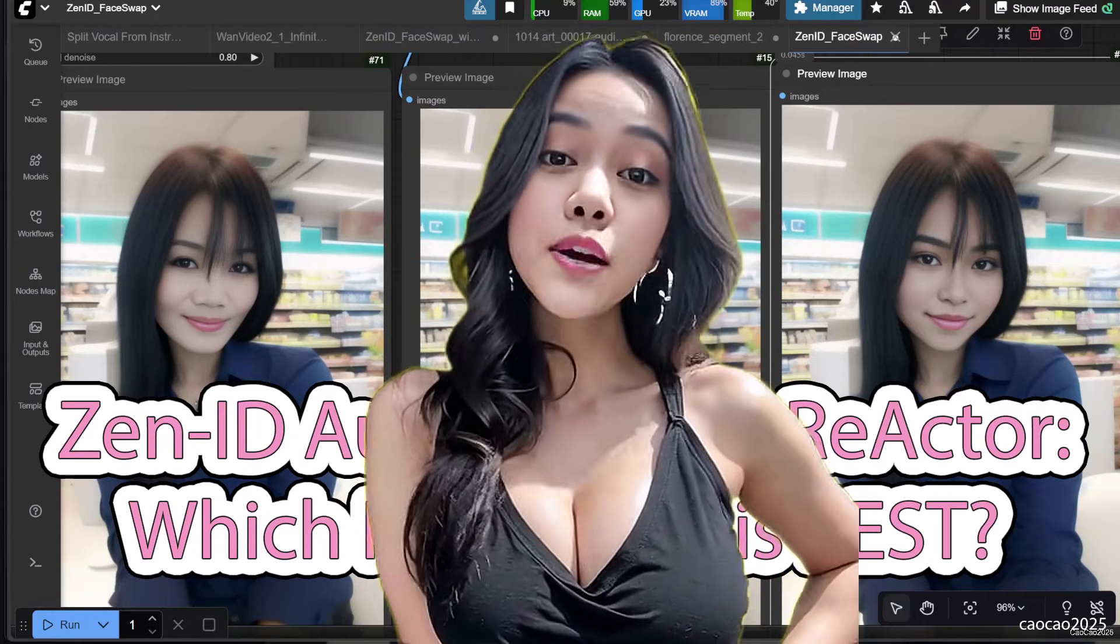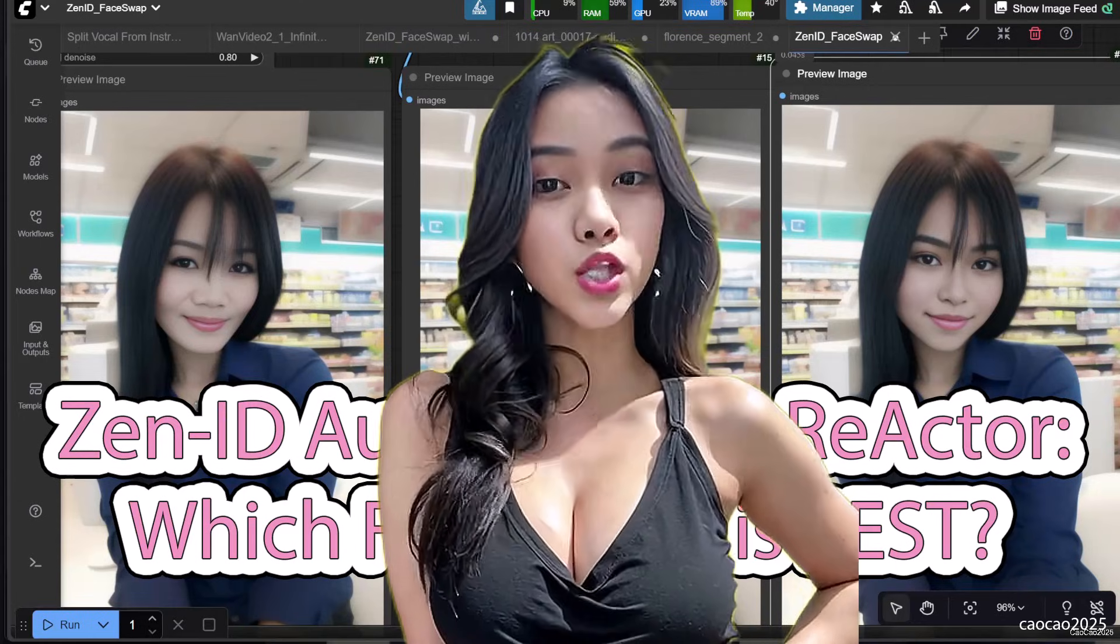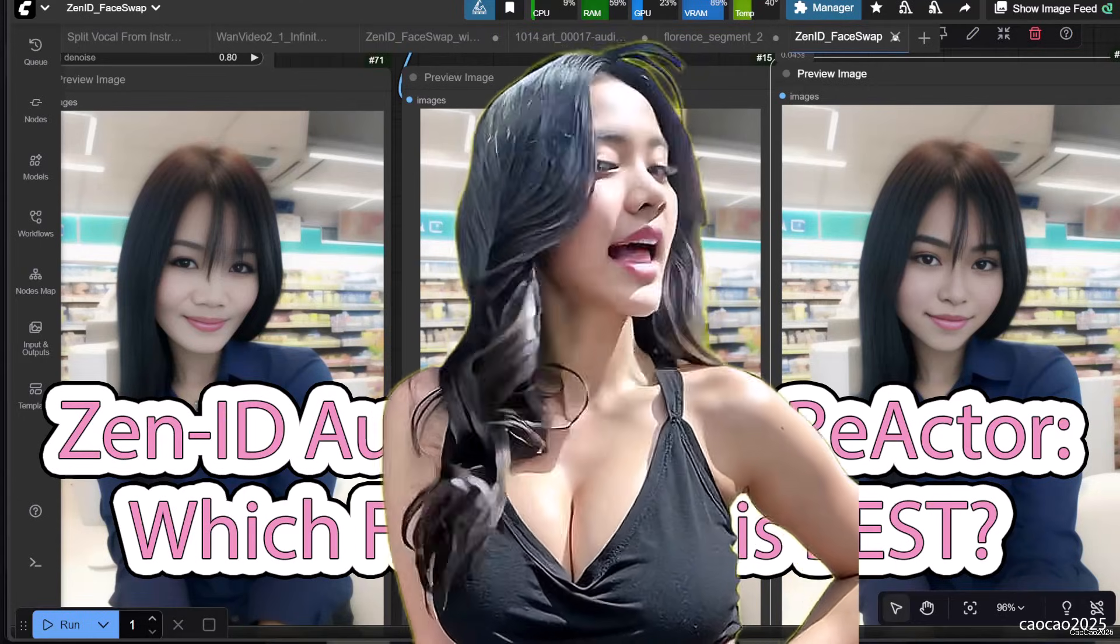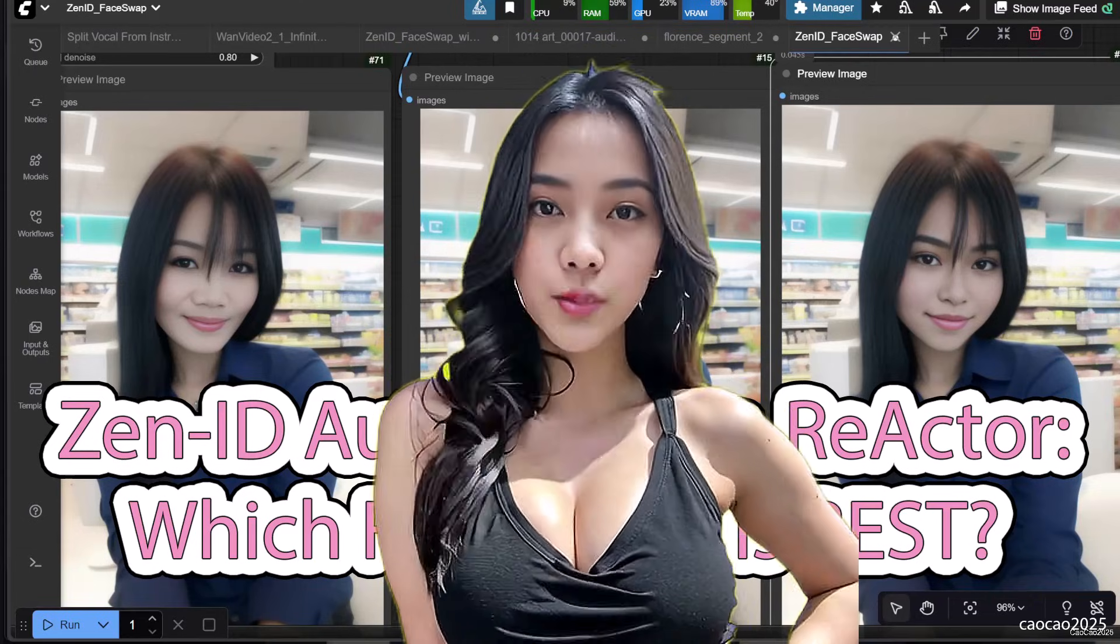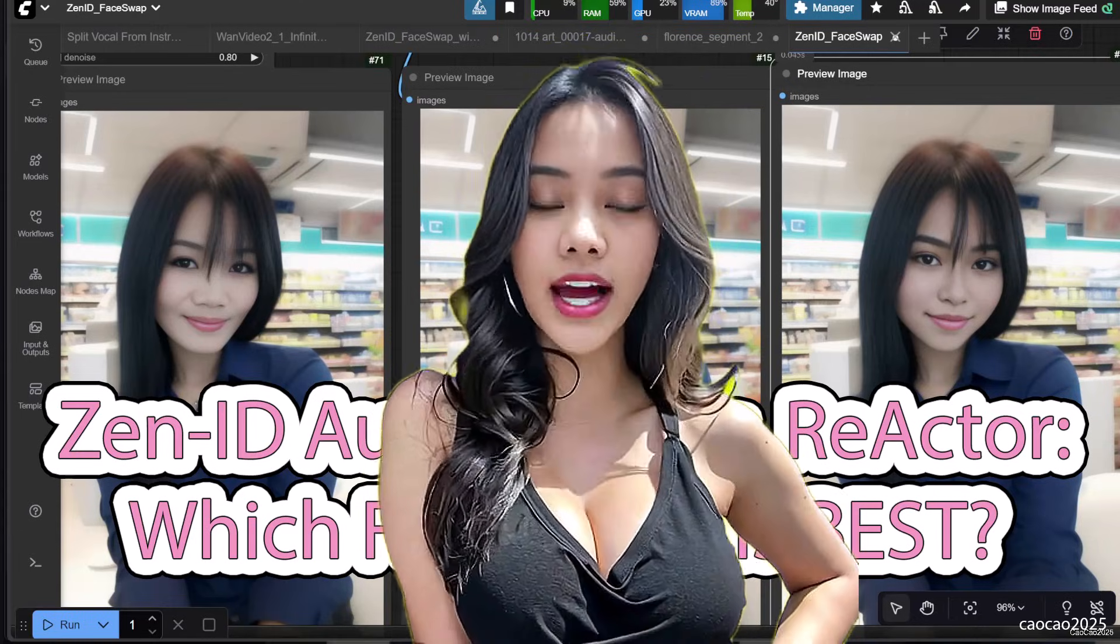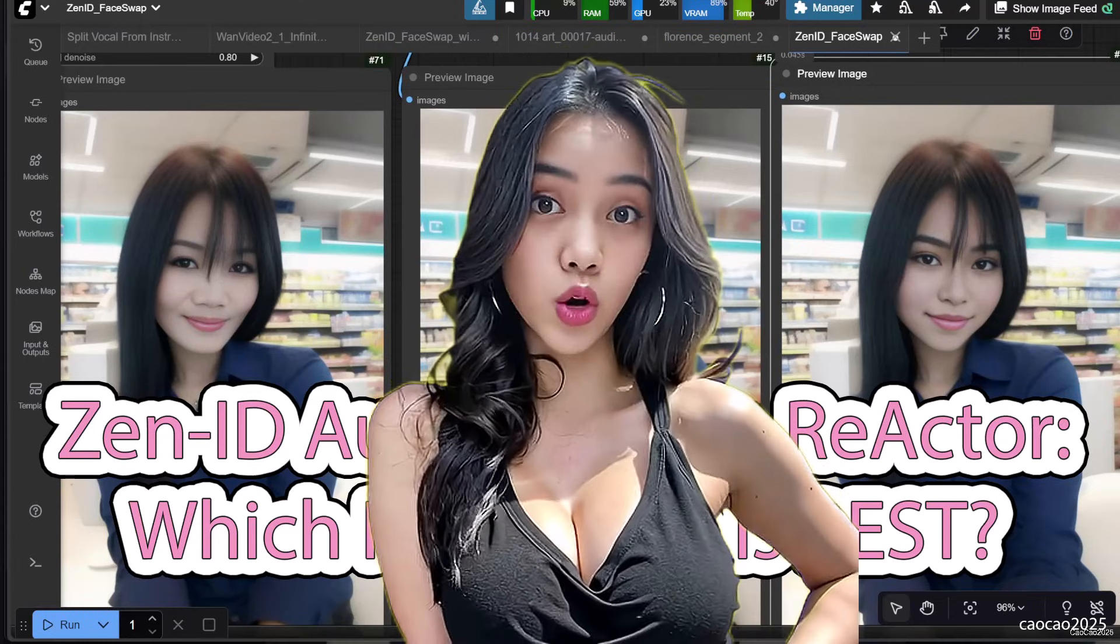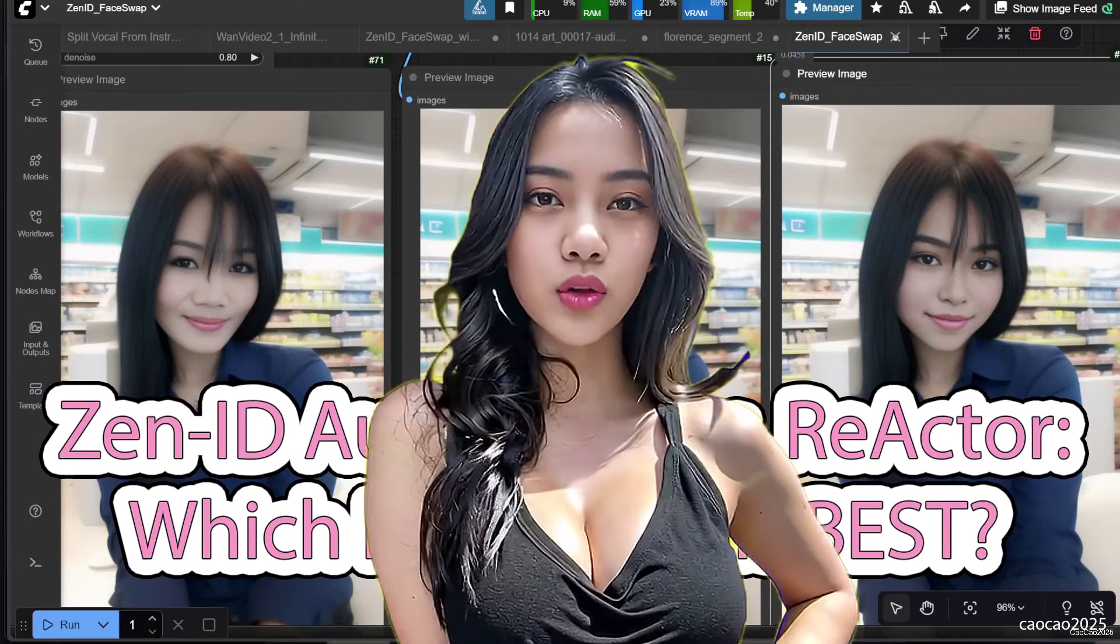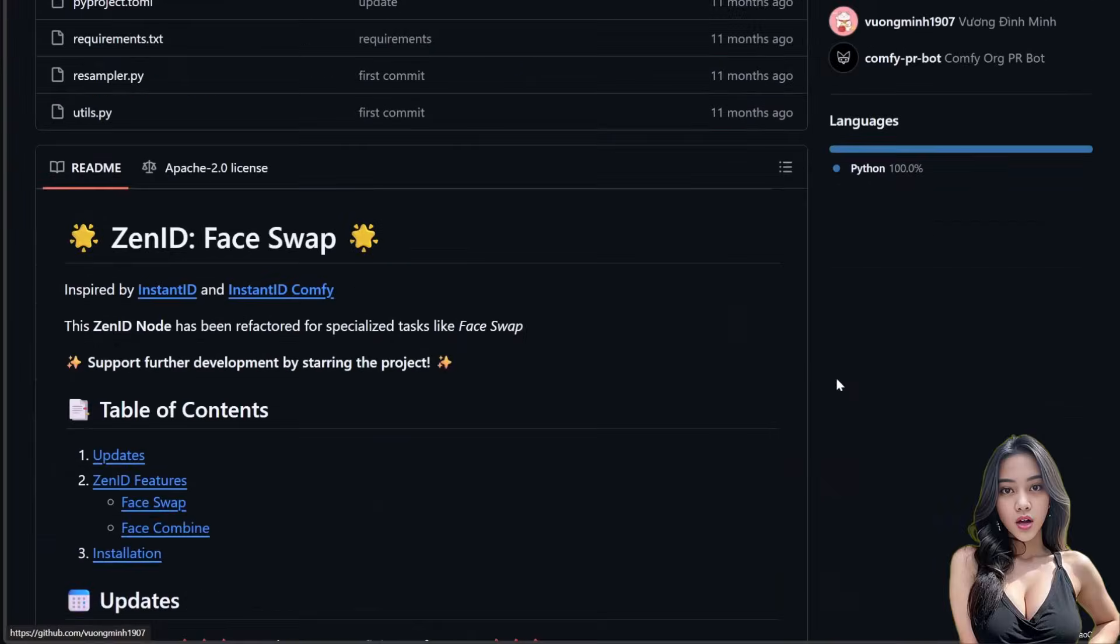Hello guys, welcome back to Chow Chow 2025. We are settling the ultimate question in ComfyUI face swapping today: ZenID vs Reactor. Is ZenID, the new Instant ID-based tool, the quality king, or is Reactor's speed still unbeatable? I'm running the full comparison. We'll cover full ZenID install, the secret to auto-masking with SAM2, and the final verdict on quality vs speed. Let's dive in.